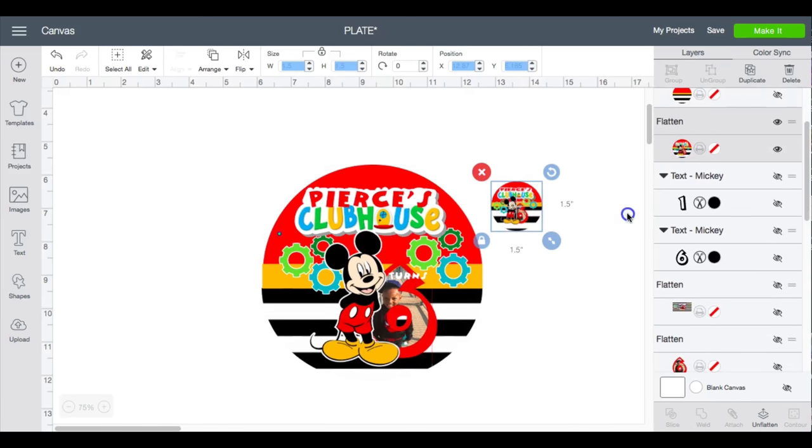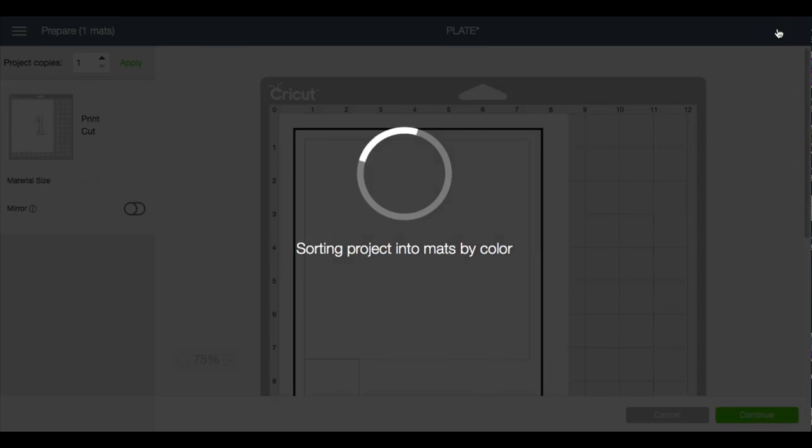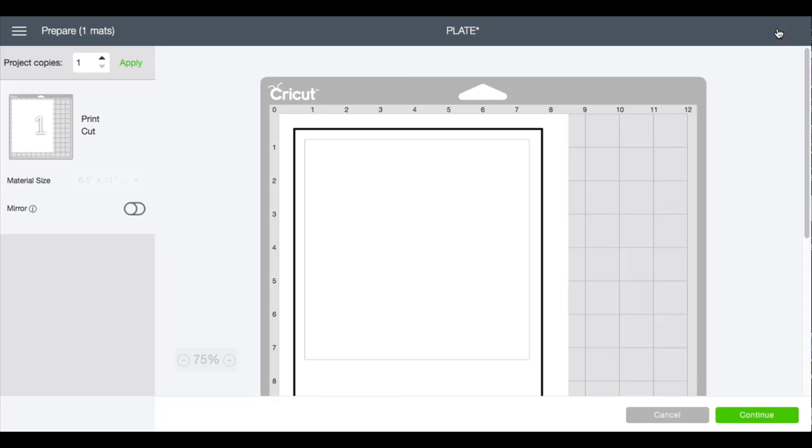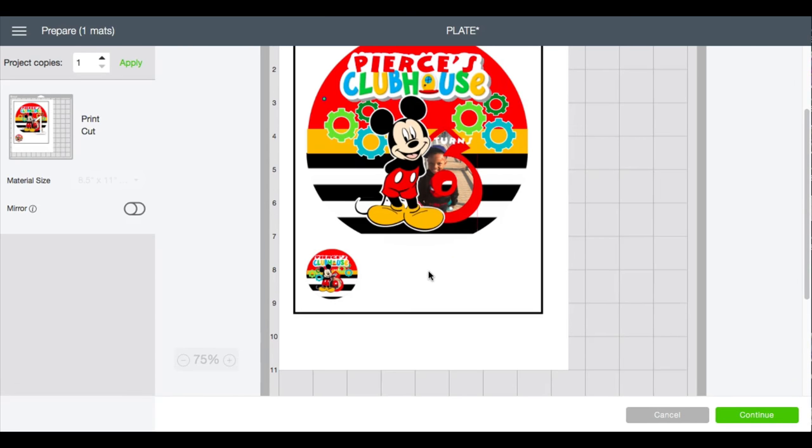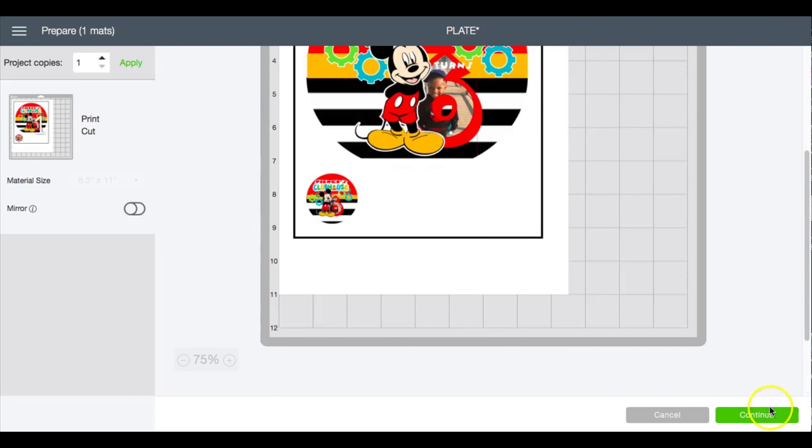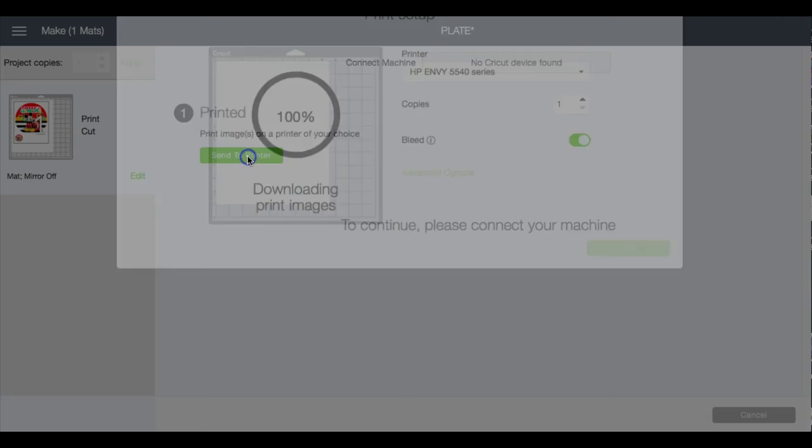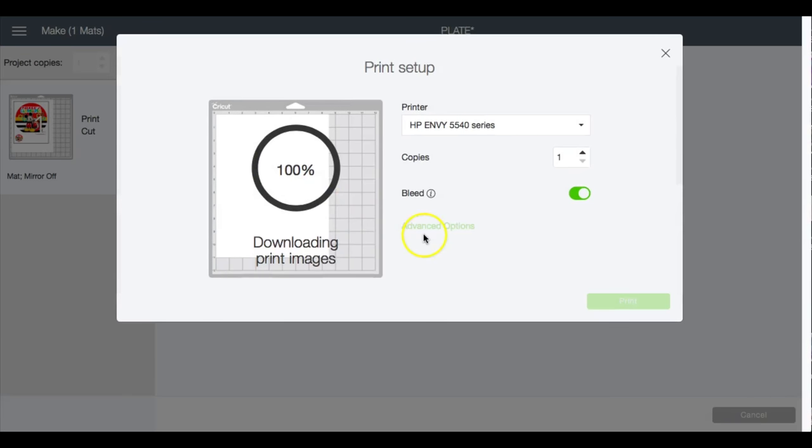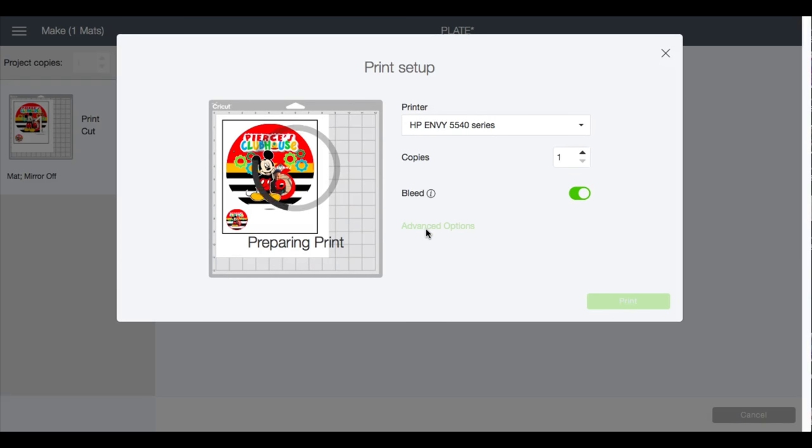Okay, so I will go ahead, click make it. I'm gonna get these both onto one page, go to continue, send to printer, advanced options, and then I will print this on cardstock.